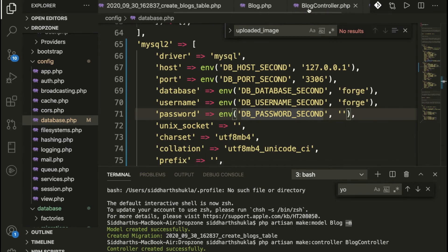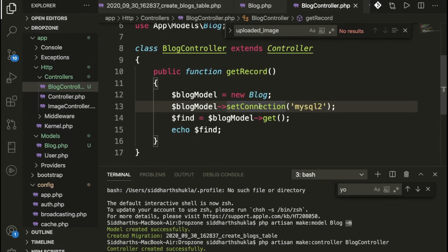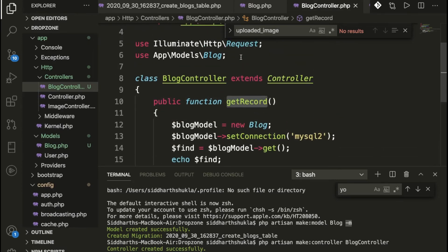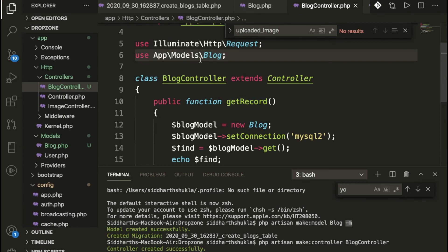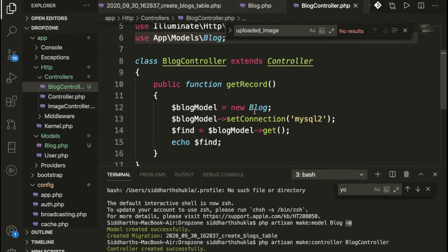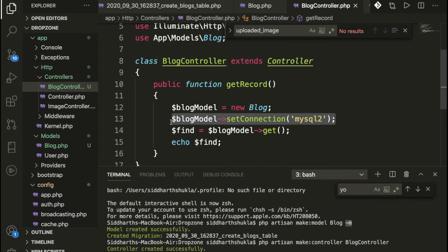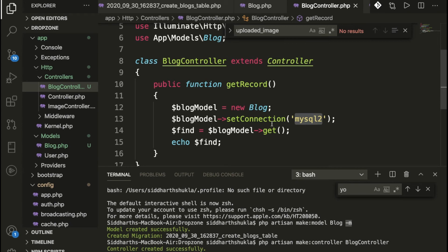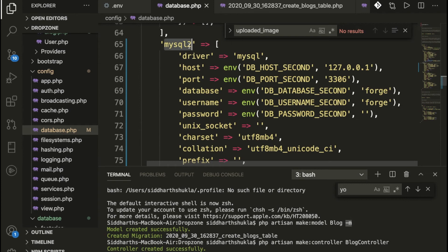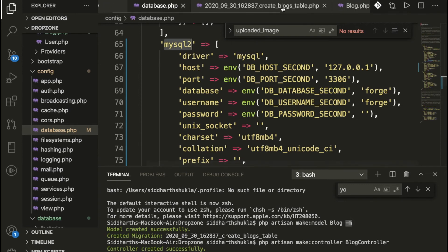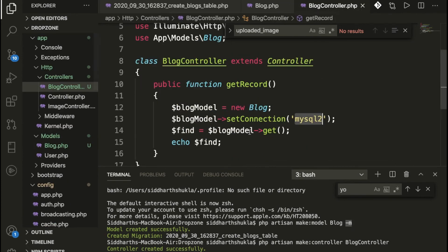Inside my controller I have written a function. I applied this line of code to fetch from the database — using `Blog` model and calling `setConnection('mysql2')`. I have set the connection to `mysql2`, which I have already shown you, and then we are fetching data from that database.